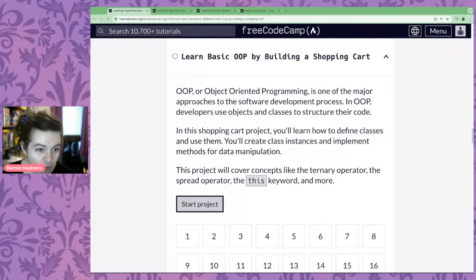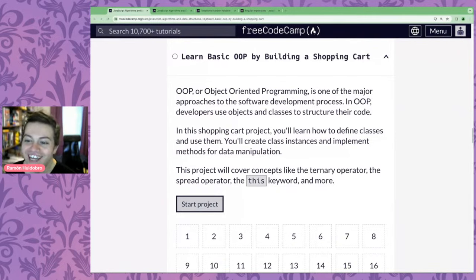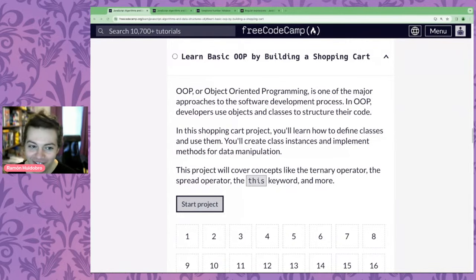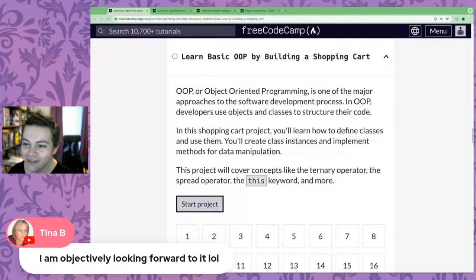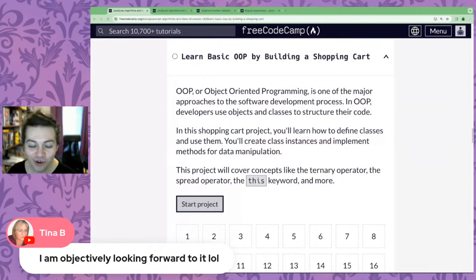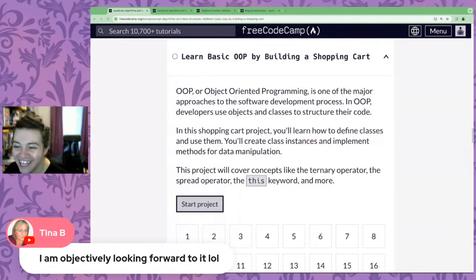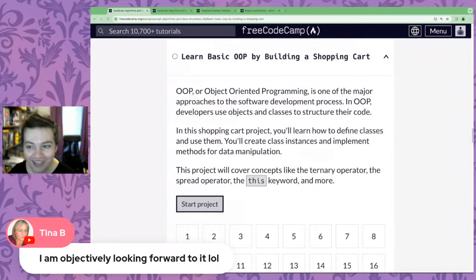Hello everyone, welcome to another lesson. We're starting with the puns and I love it. Tino says, 'I am objectively looking forward to it.' Same here. Welcome.